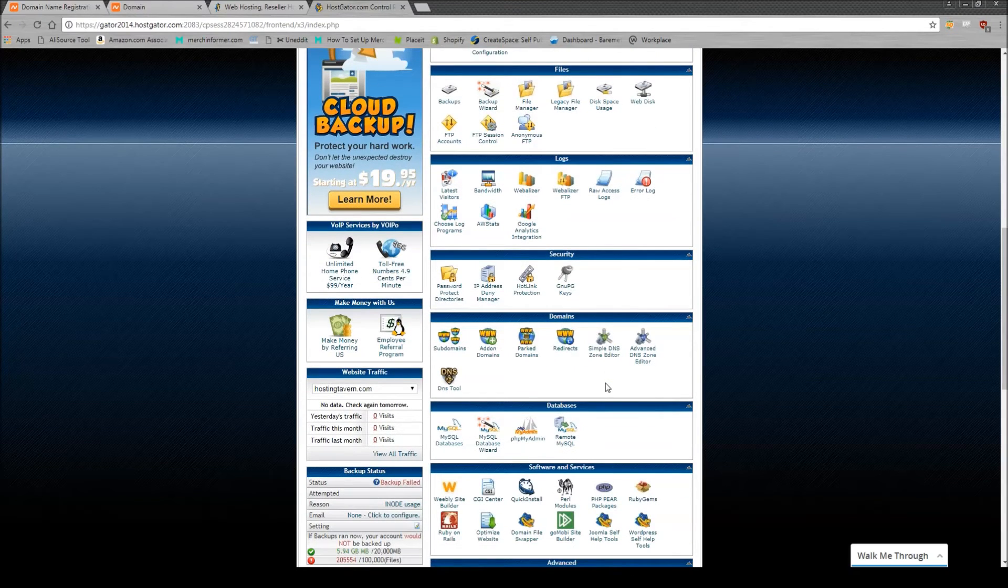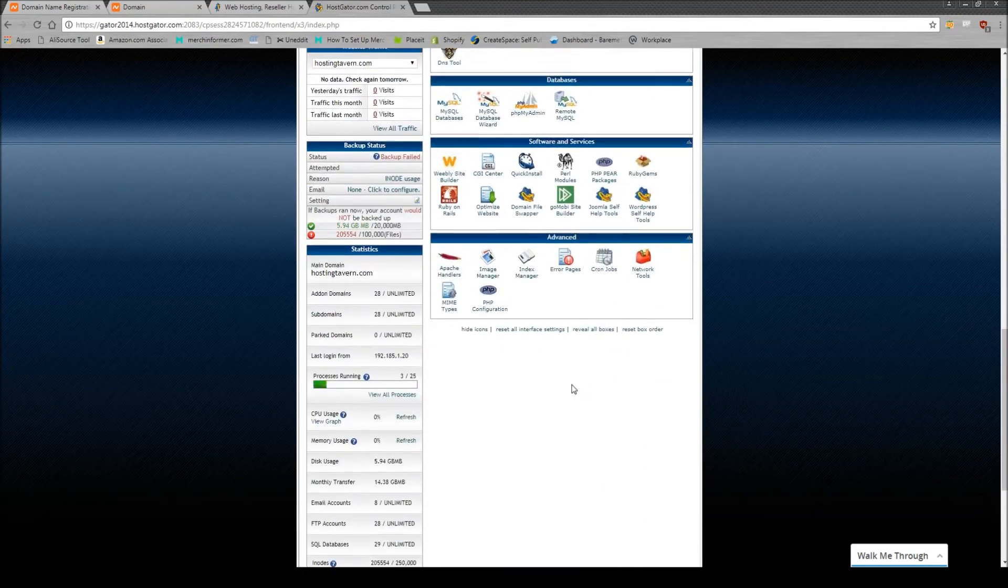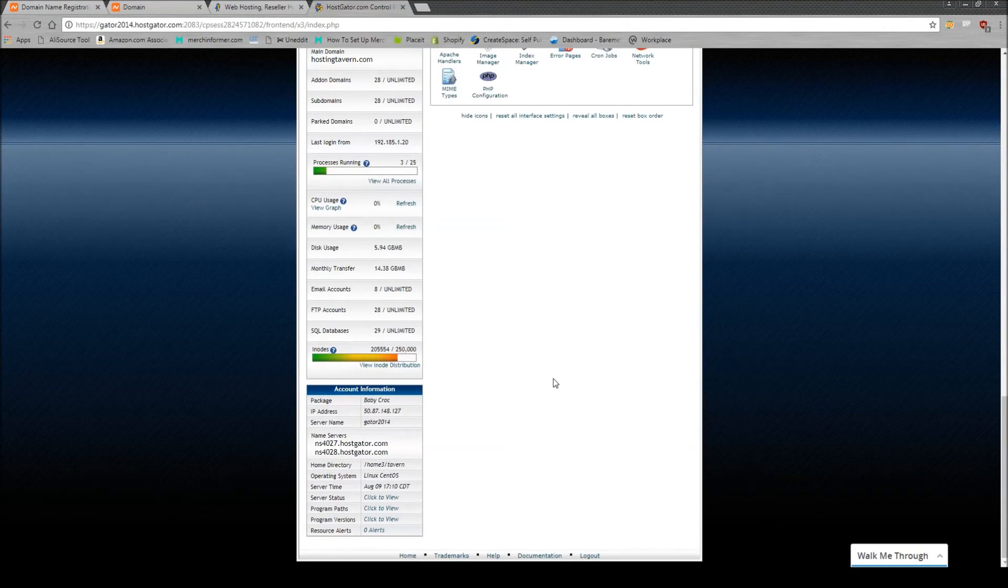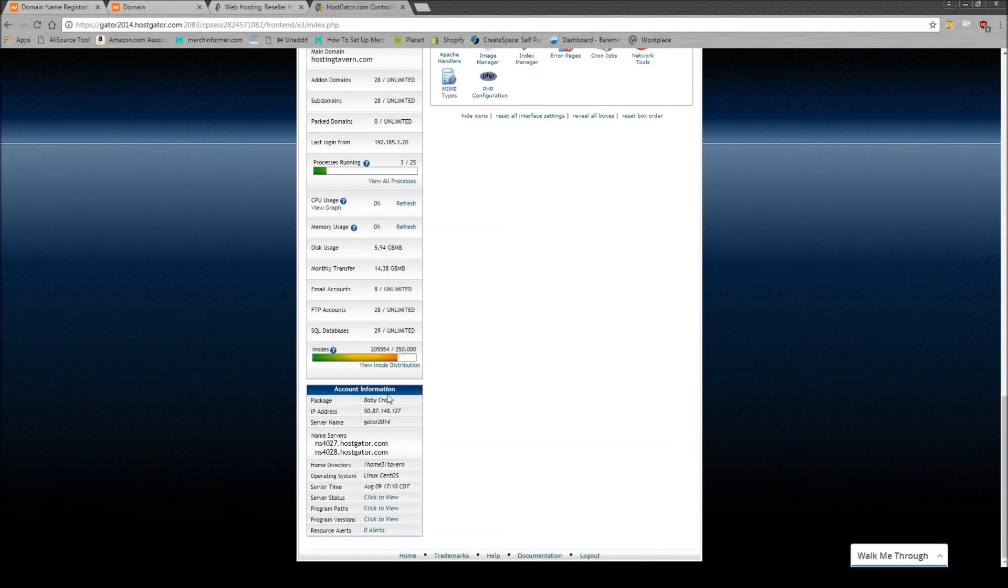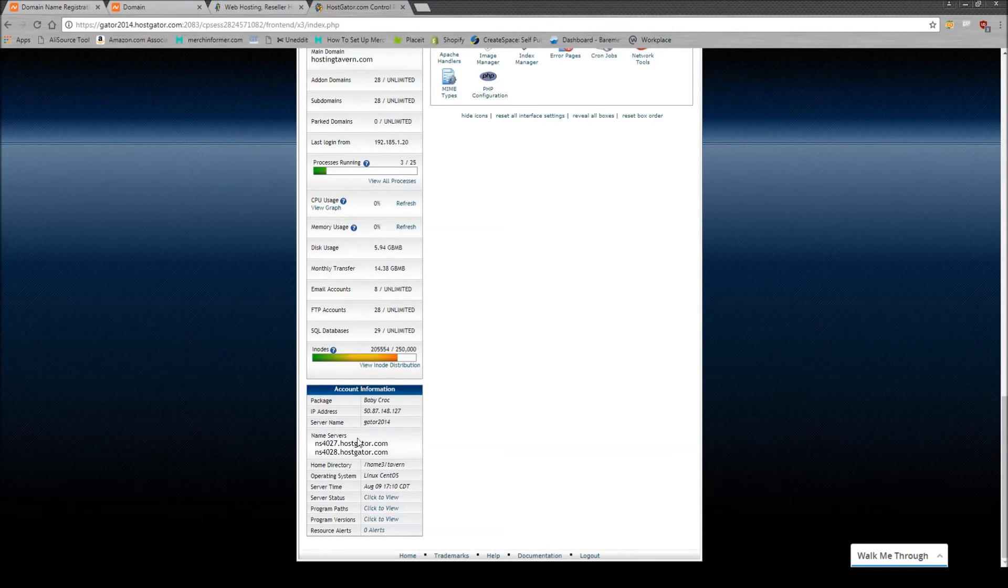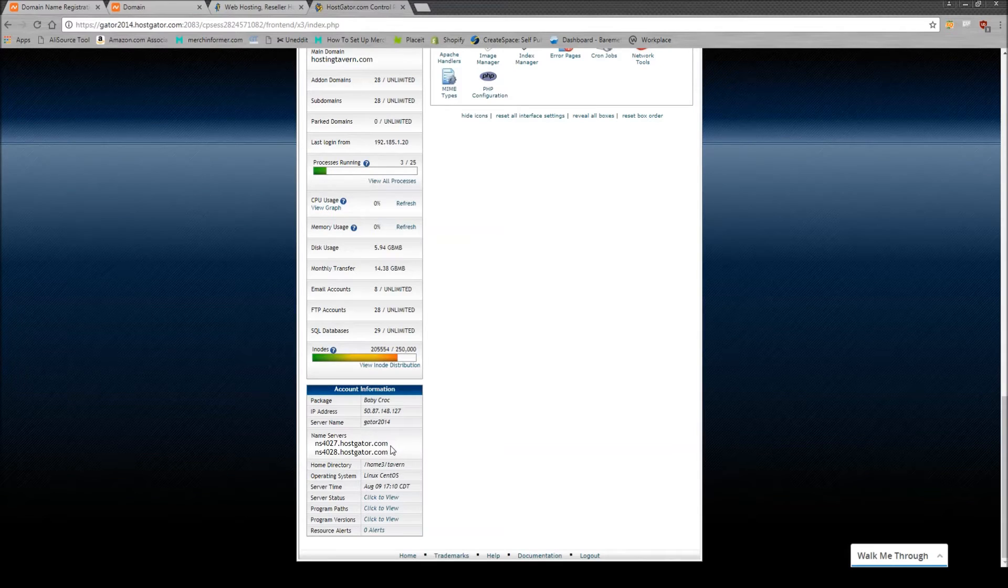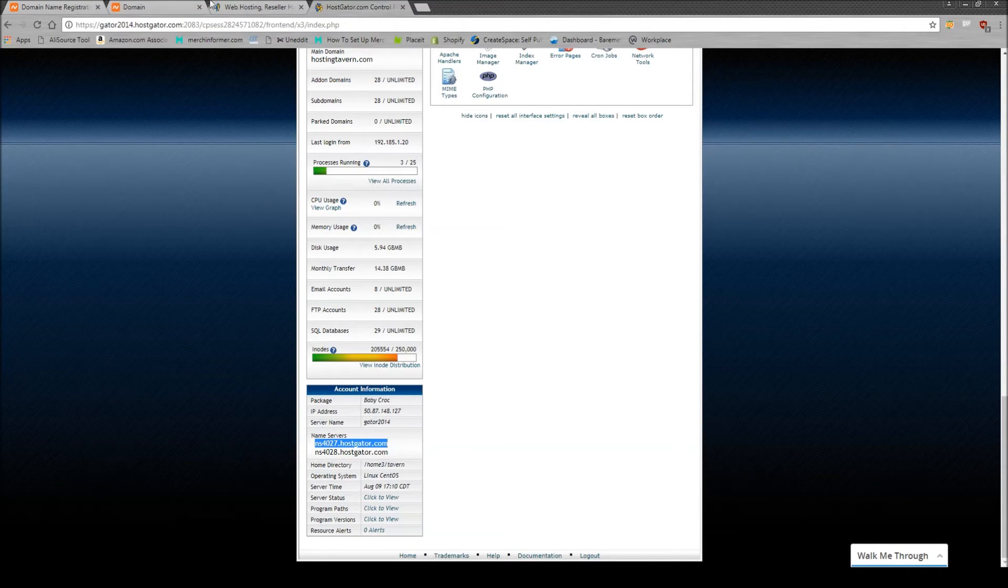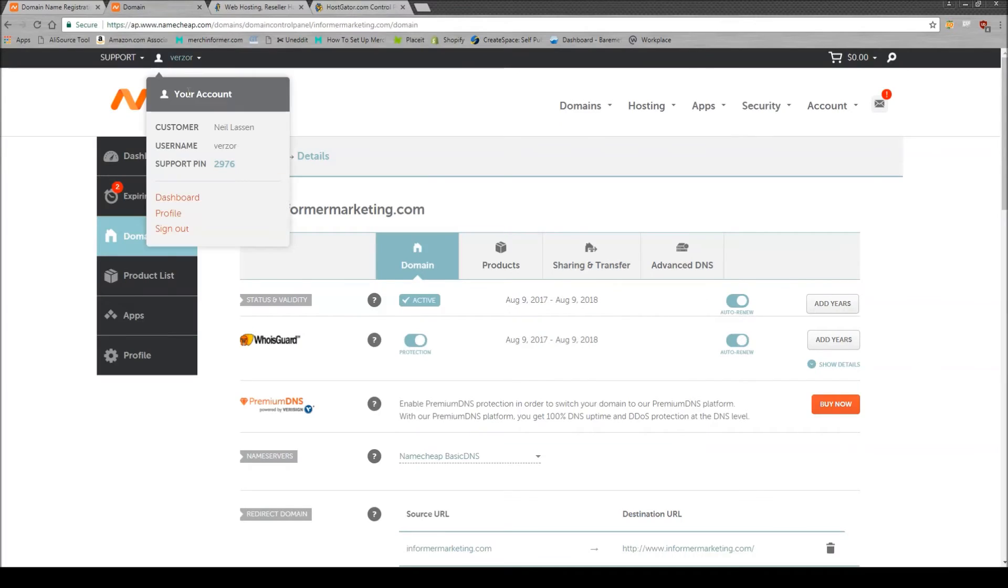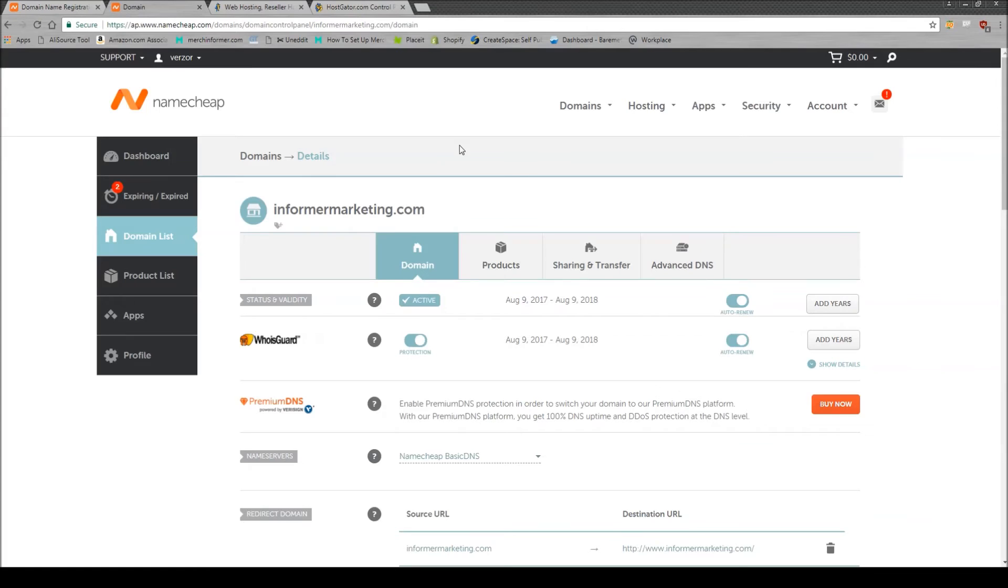Come down here all the way down to the bottom. And on the left-hand side, you will see your account information, some numbers, and you'll see name servers. You want to copy these name servers, both of them, and head back to Namecheap.